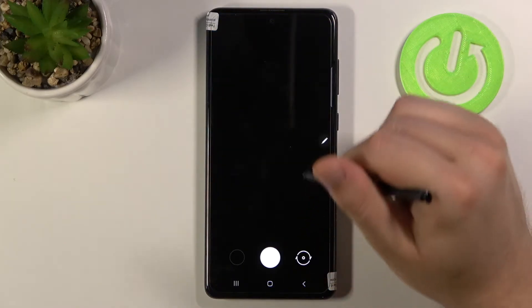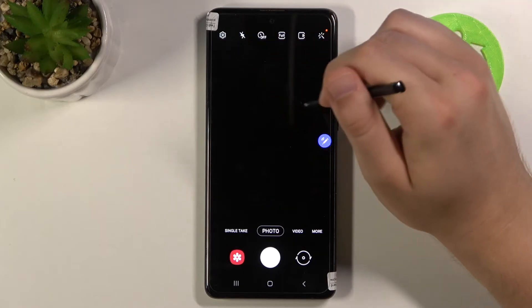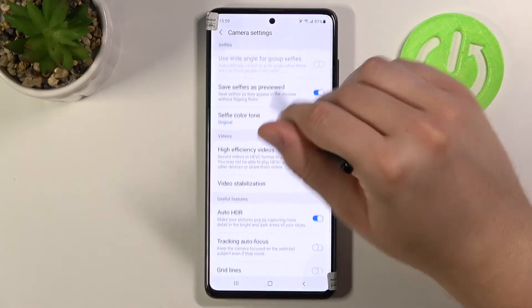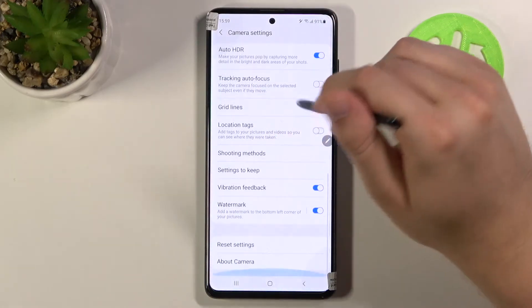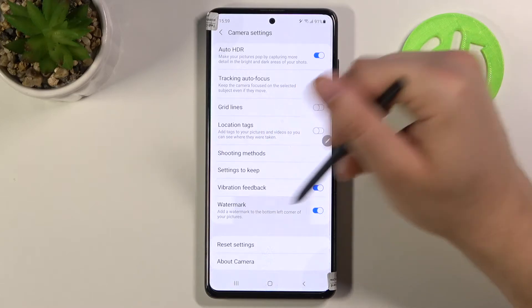When we are in the camera, we have to tap on the left upper corner to enter the settings. Next, we have to scroll down and tap on the watermark switcher and then click on it.